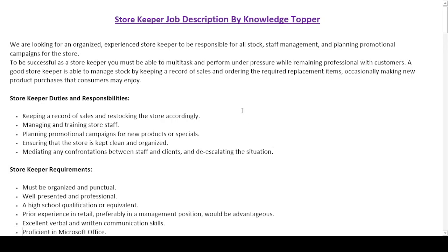Hi everyone, this is Knowledge Topper, and in this video we will see another very important job description — the job description of a storekeeper. This job description is important not only from the perspective of an employer or a company, but also from the perspective of employees as well, because we have included many important duties and responsibilities that help potential candidates meet the specific requirements of this job.